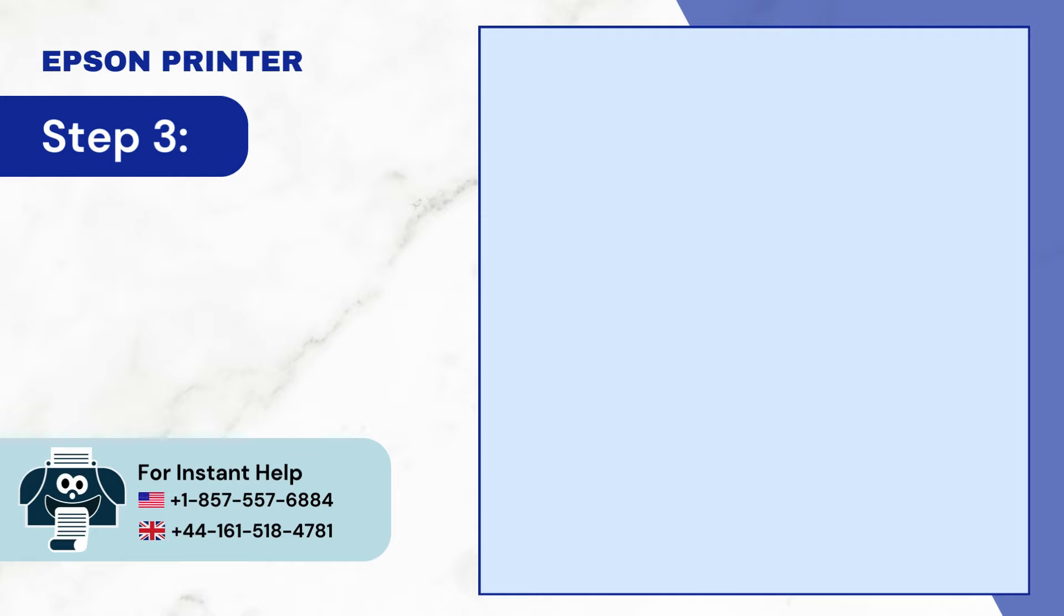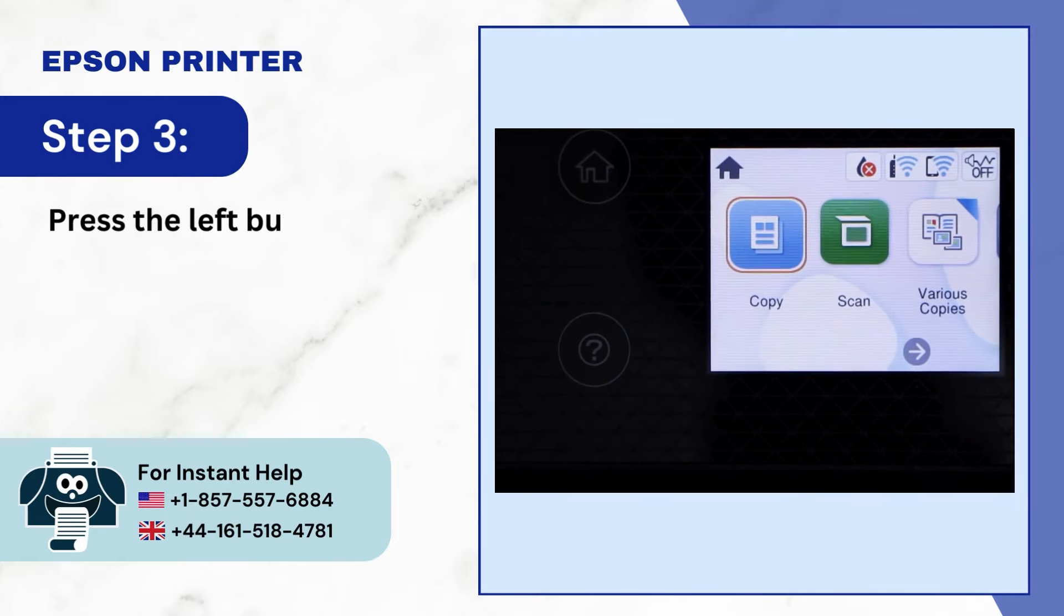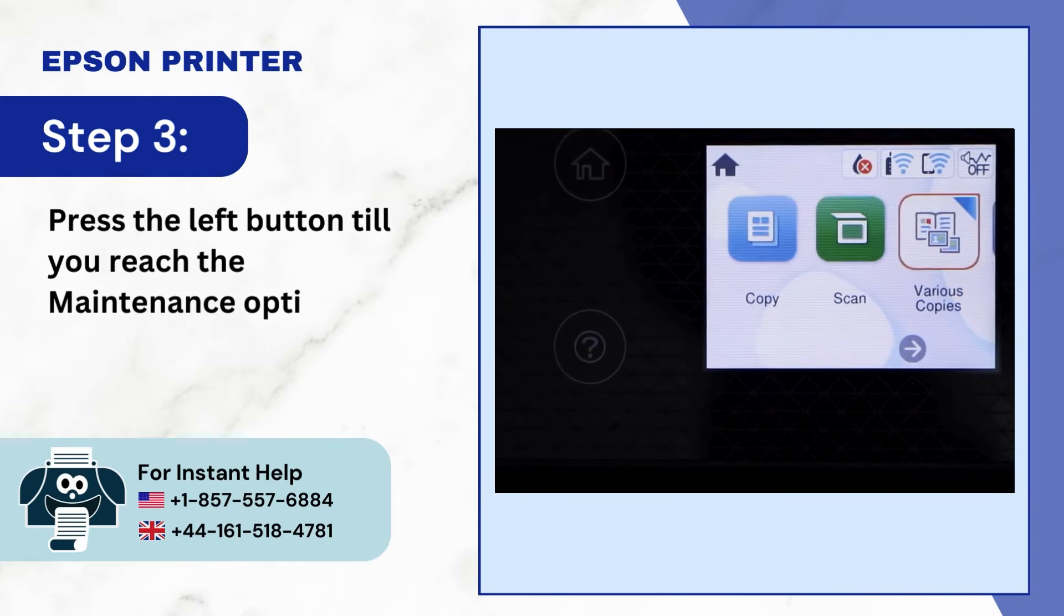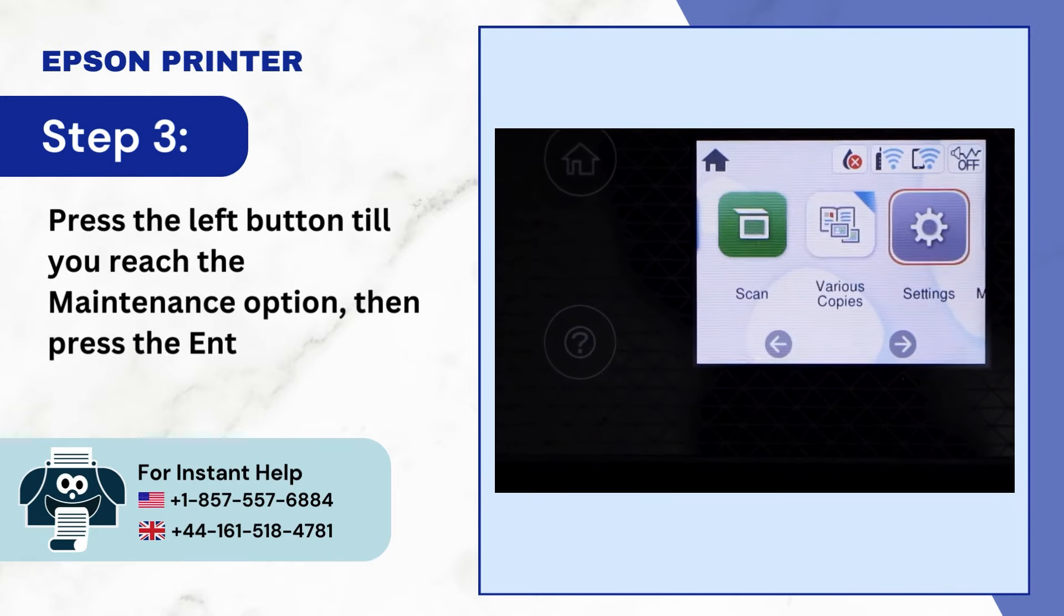Step 3: Press the Left button till you reach the Maintenance option, then press the Enter button.